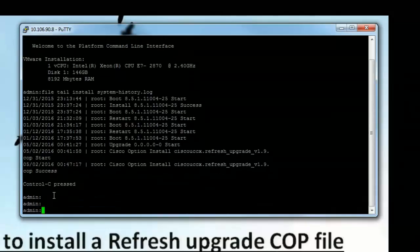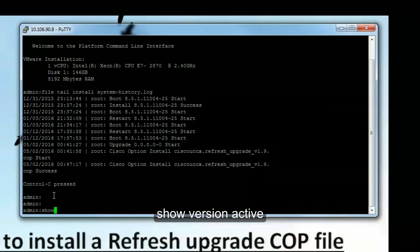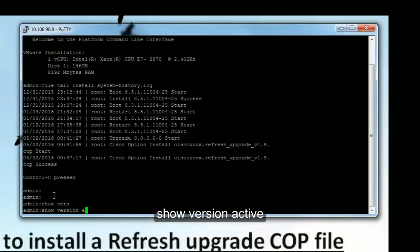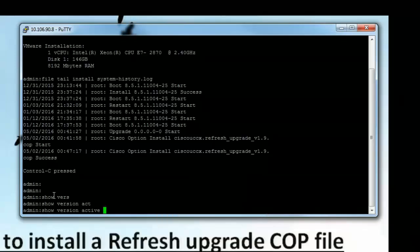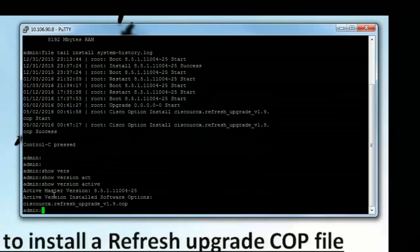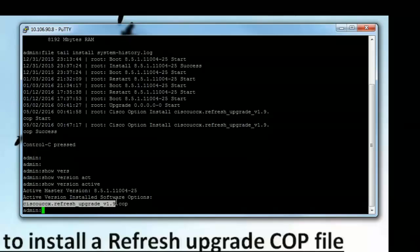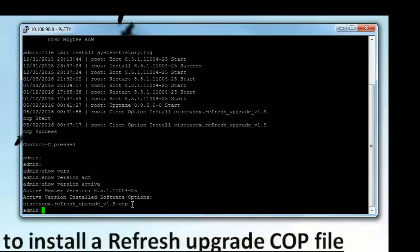Now let's go ahead and run the command show version active. This should go ahead and list the 1.9 refresh upgrade COP file as one of the active softwares that have been installed. So the COP file is now getting listed. So what this means is now we can go ahead and install the upgrade image.